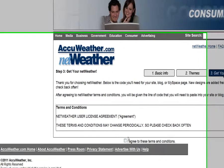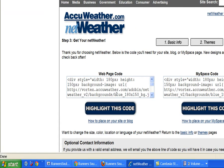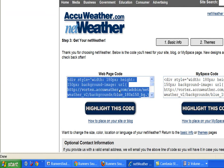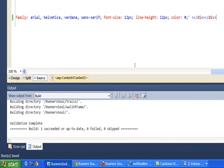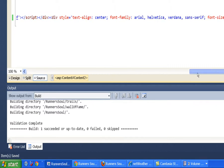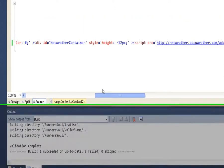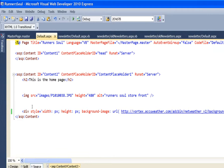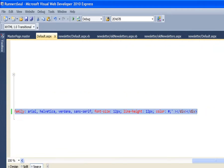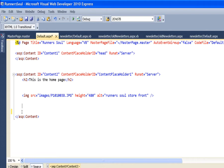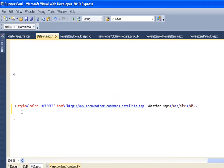We'll agree to the terms and conditions, and then just copy the code they give us. We'll come back here — I've actually already pasted this in, but we'll do it again. I just copy that code from the AccuWeather site and paste it in here.